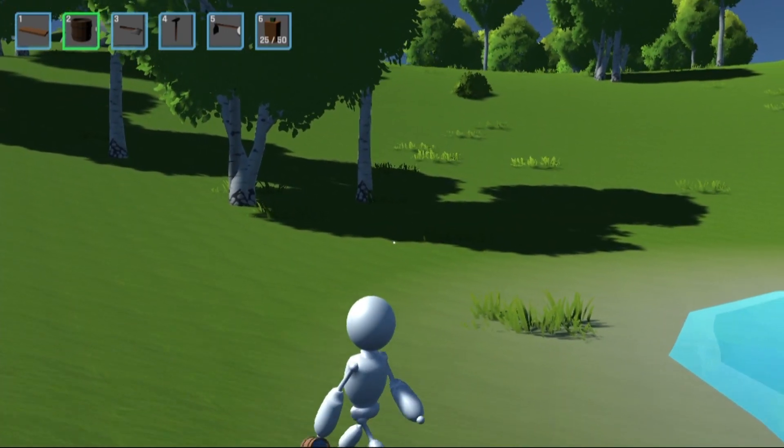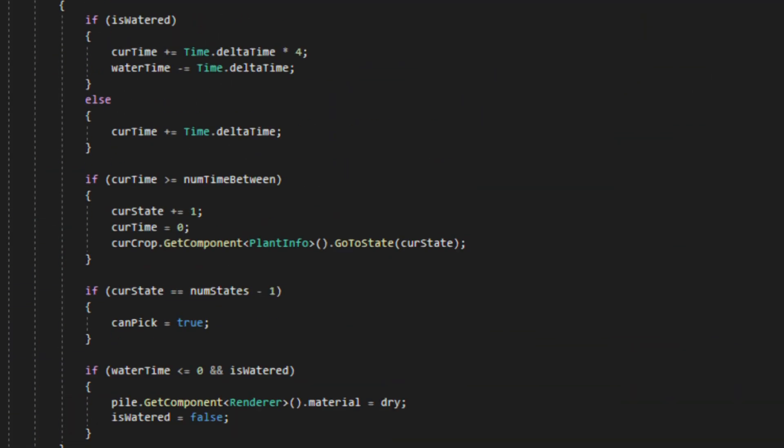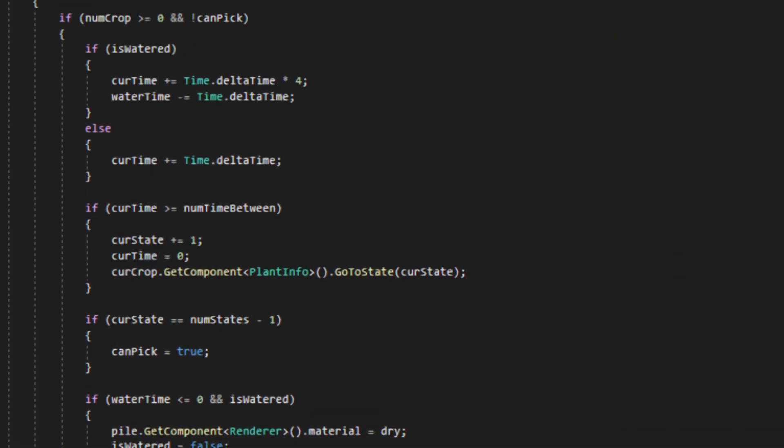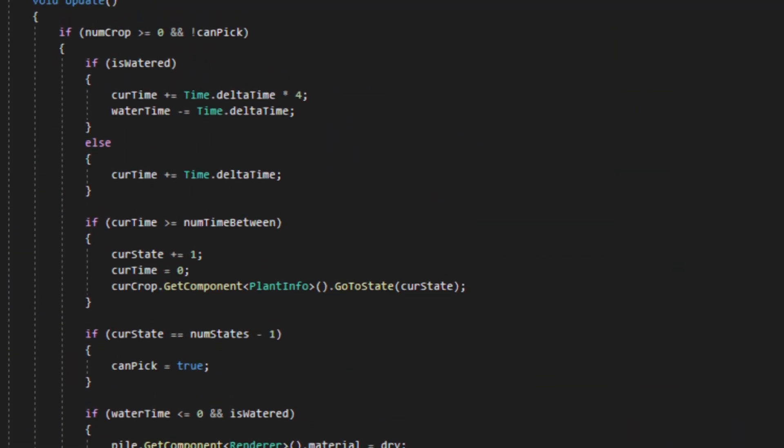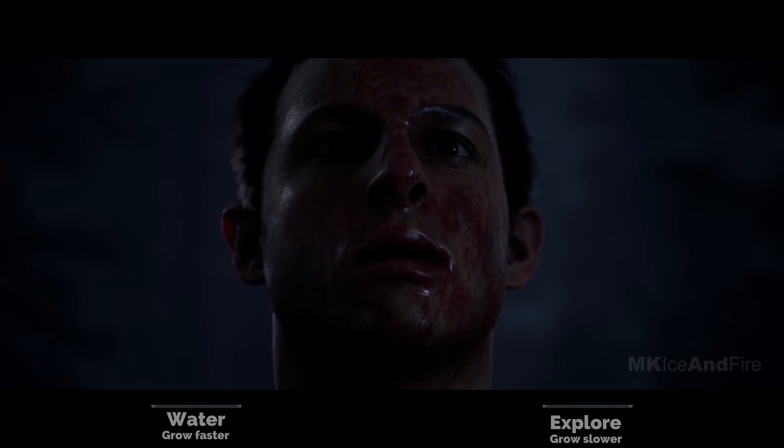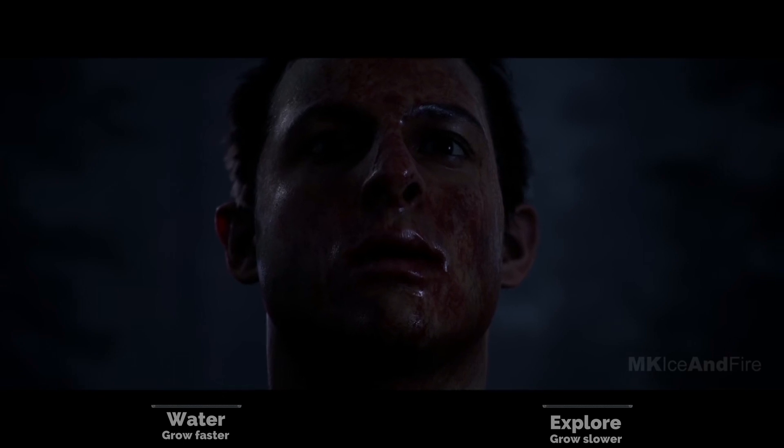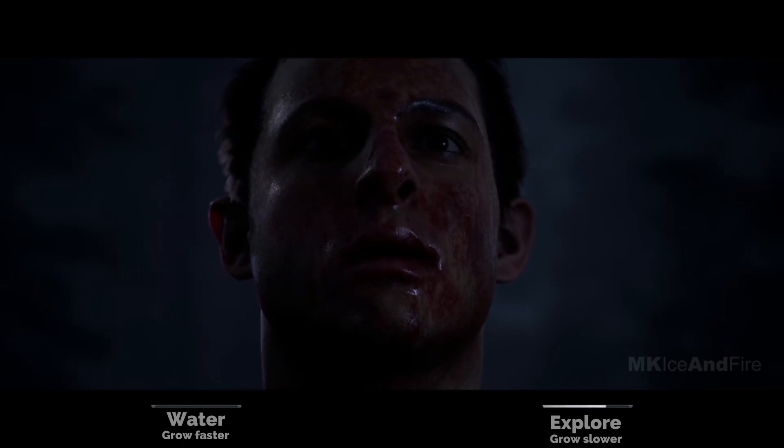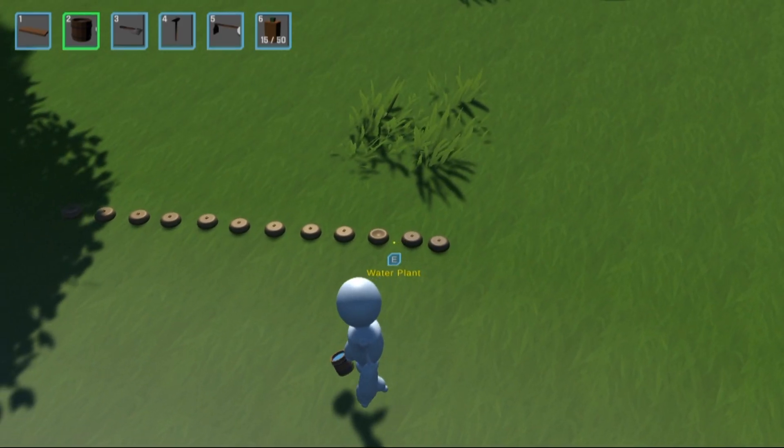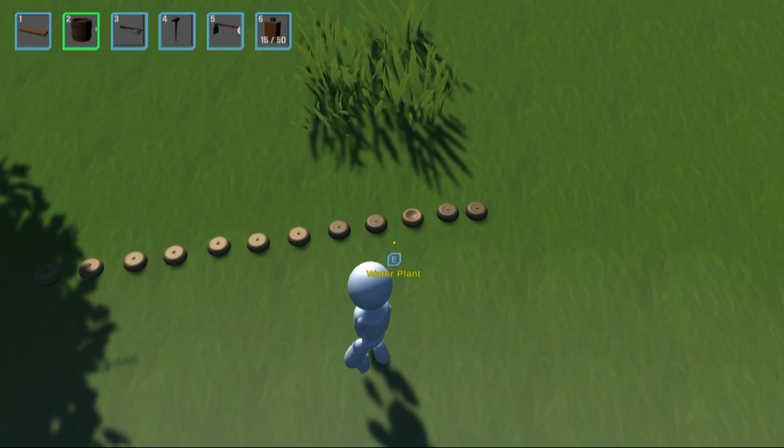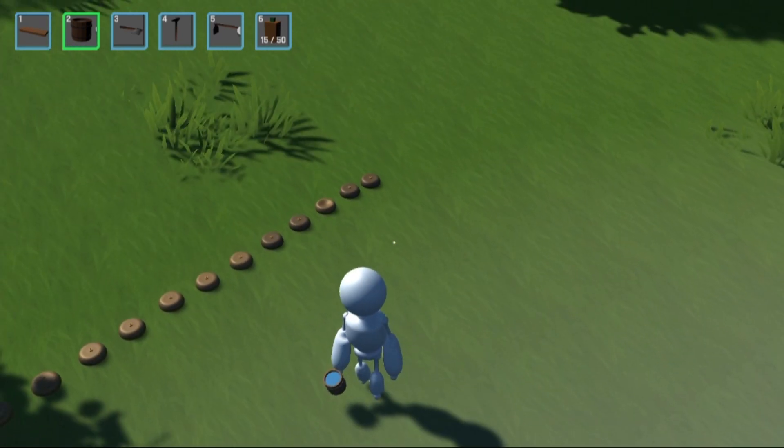Moving on to the actual plant part, I made it so plants don't need to be watered to grow, but they will grow substantially faster if you water them. This allows you to invest the time to get them faster, or just go out exploring and wait a bit longer. I also made it so that the watered plants change to a darker material so you can tell what is watered.